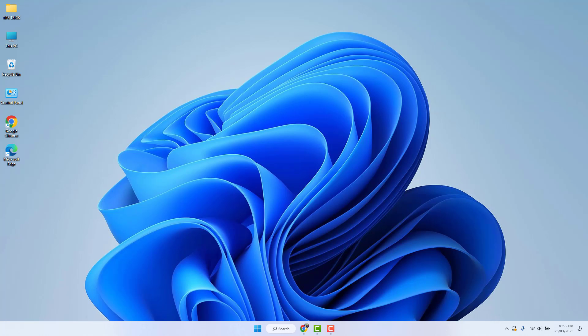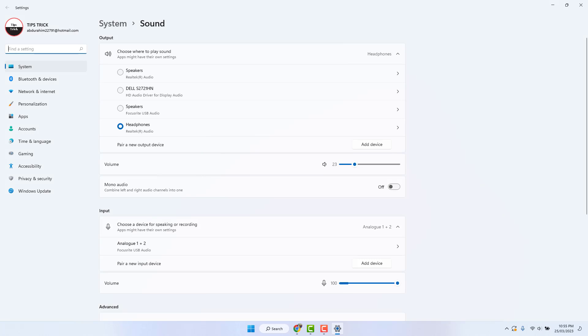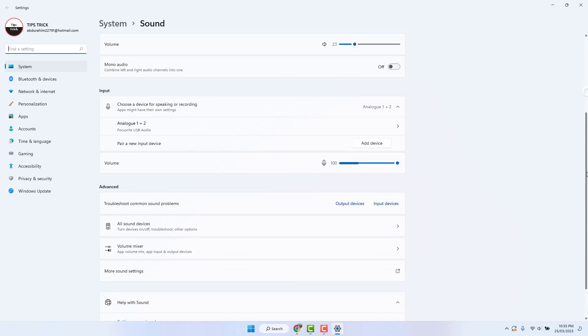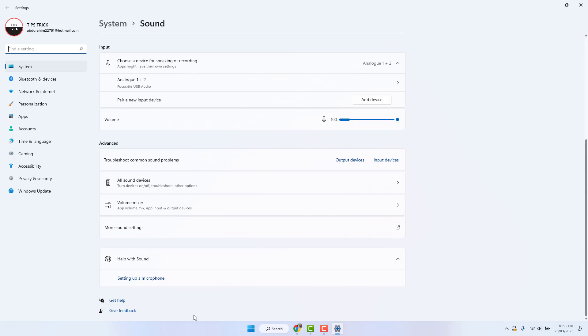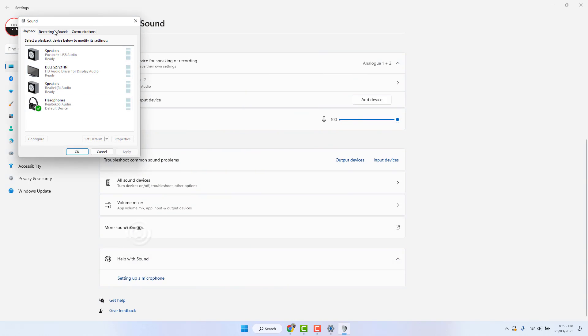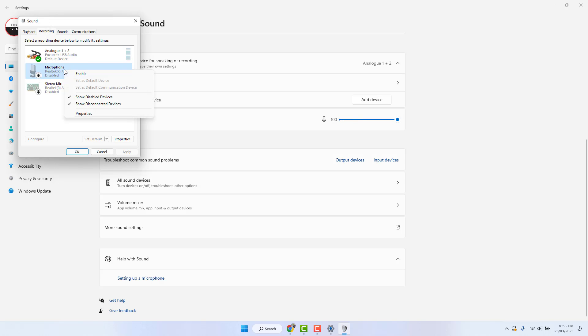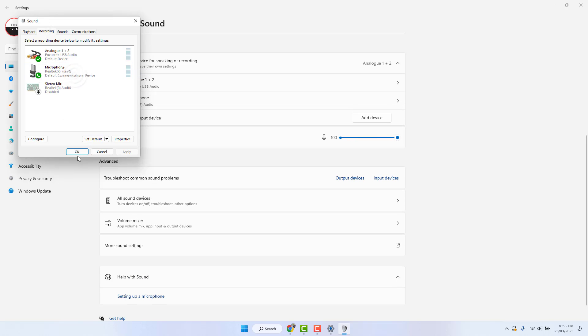For that you need to go again in your Windows 11. Right click on the sound icon, click sound settings, and then scroll down and click more sound settings. Then go to the recording tab and right click on it and click enable.